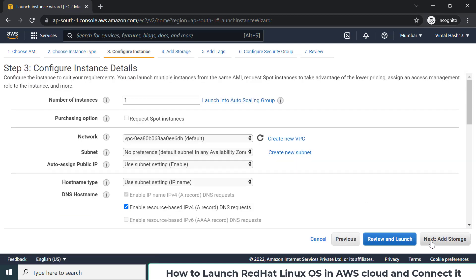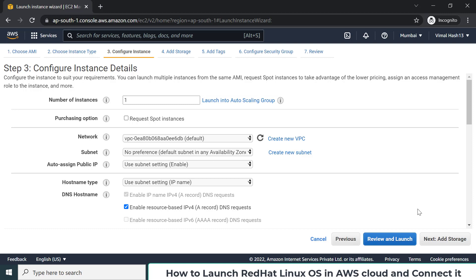Here they ask how many instances you want to launch — I just need one. One option is enabled by default: auto-assign public IP. Because our OS is running in Mumbai and we might be somewhere else, we need a public IP to connect over the internet. They assign this IP to us automatically, so no changes are needed here.